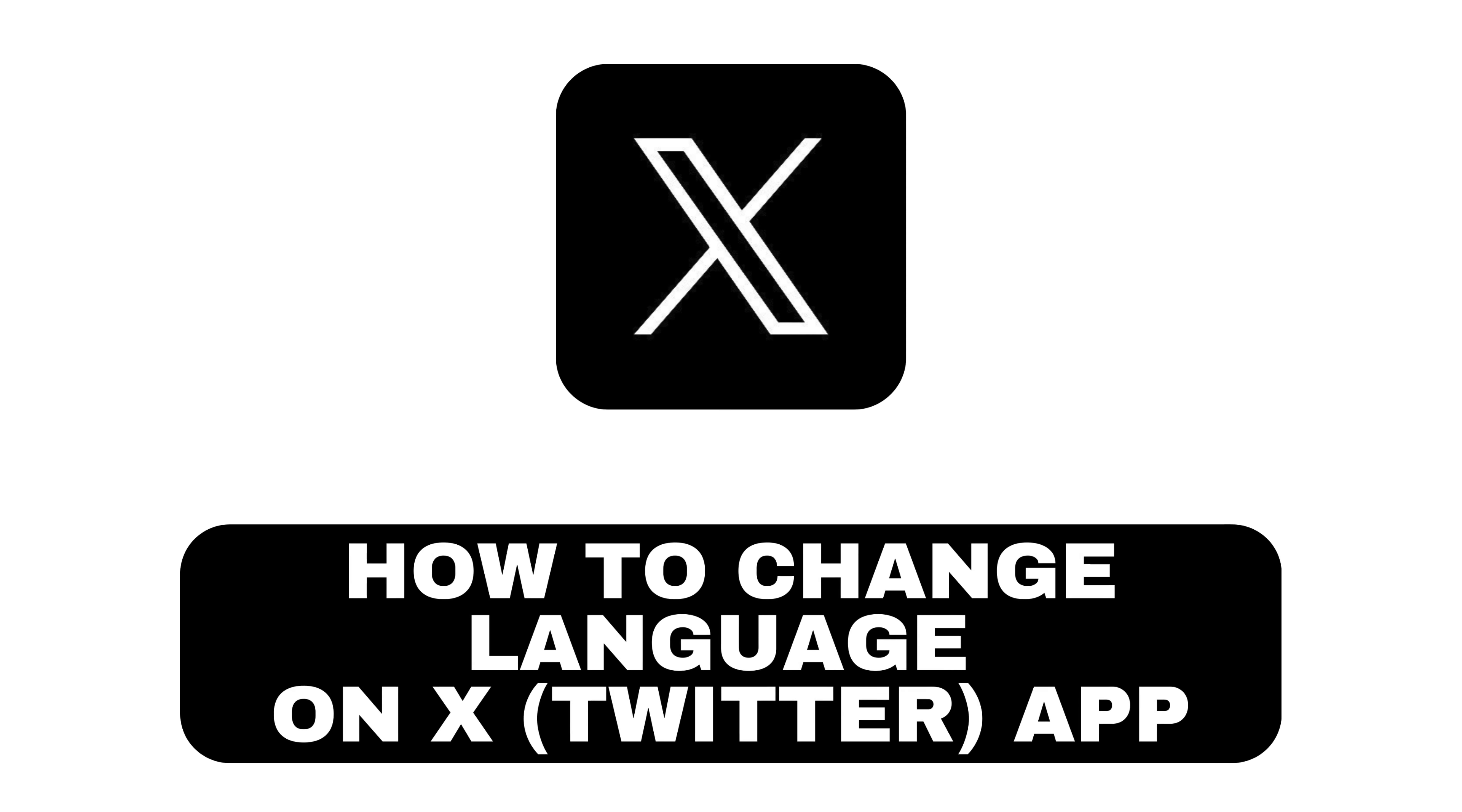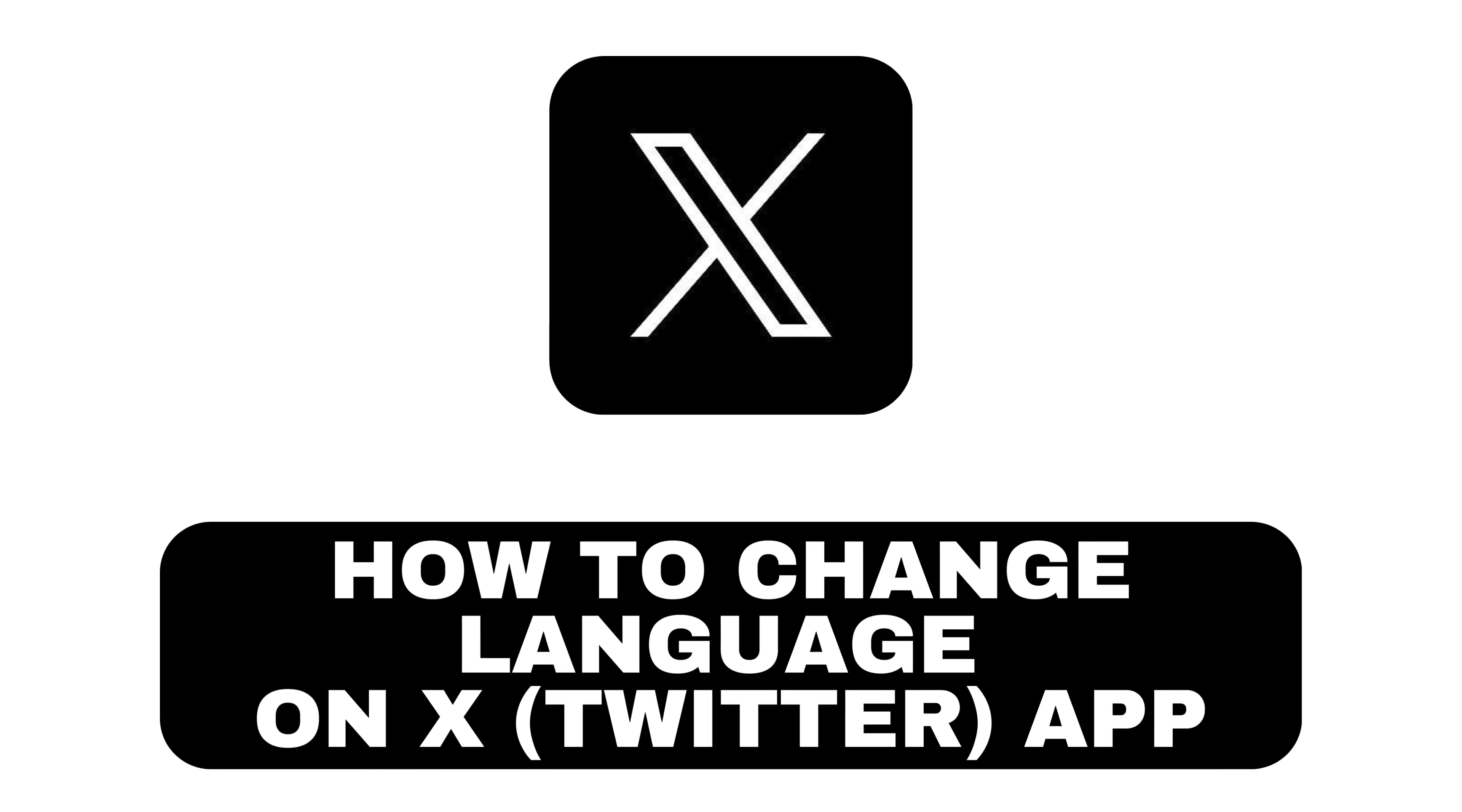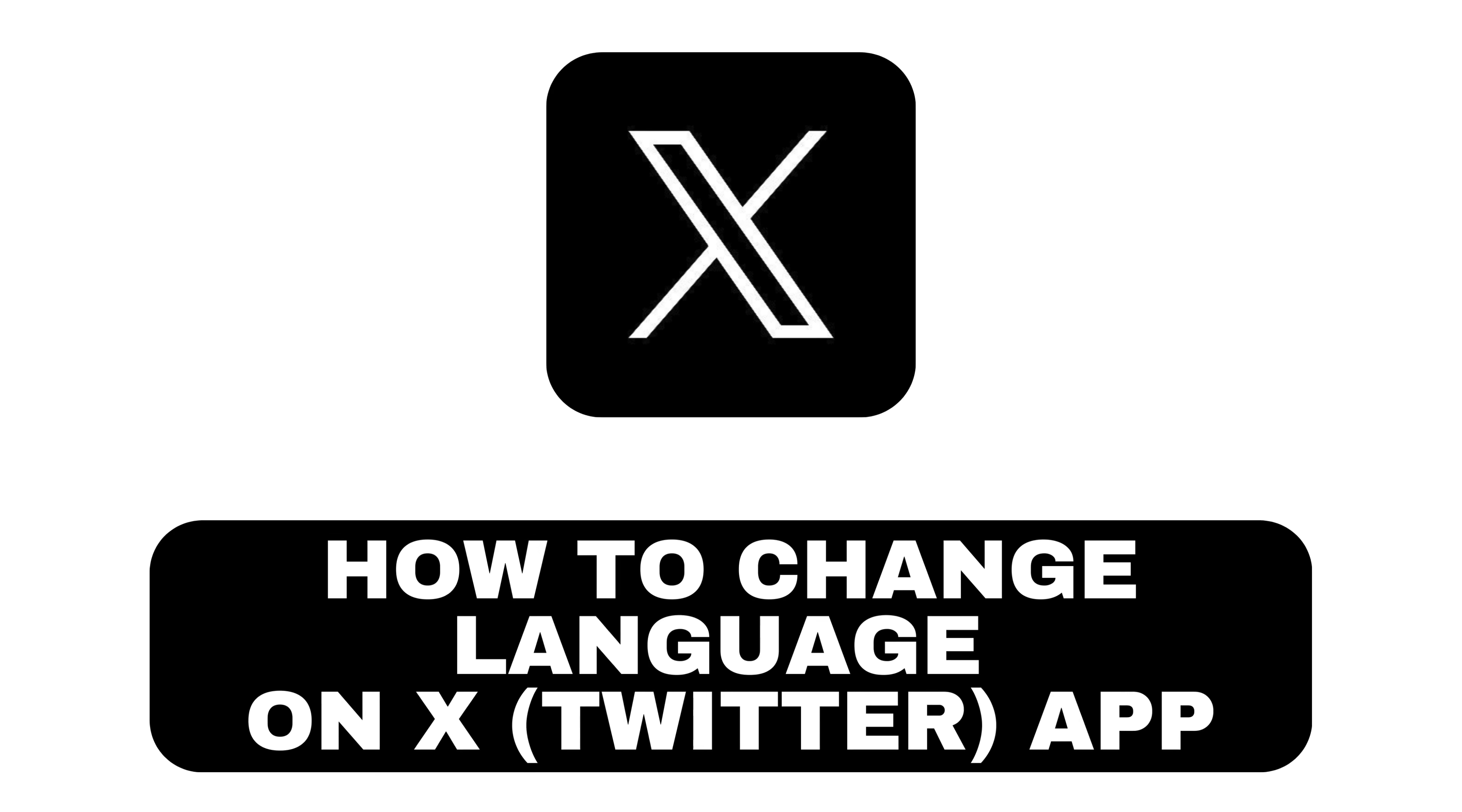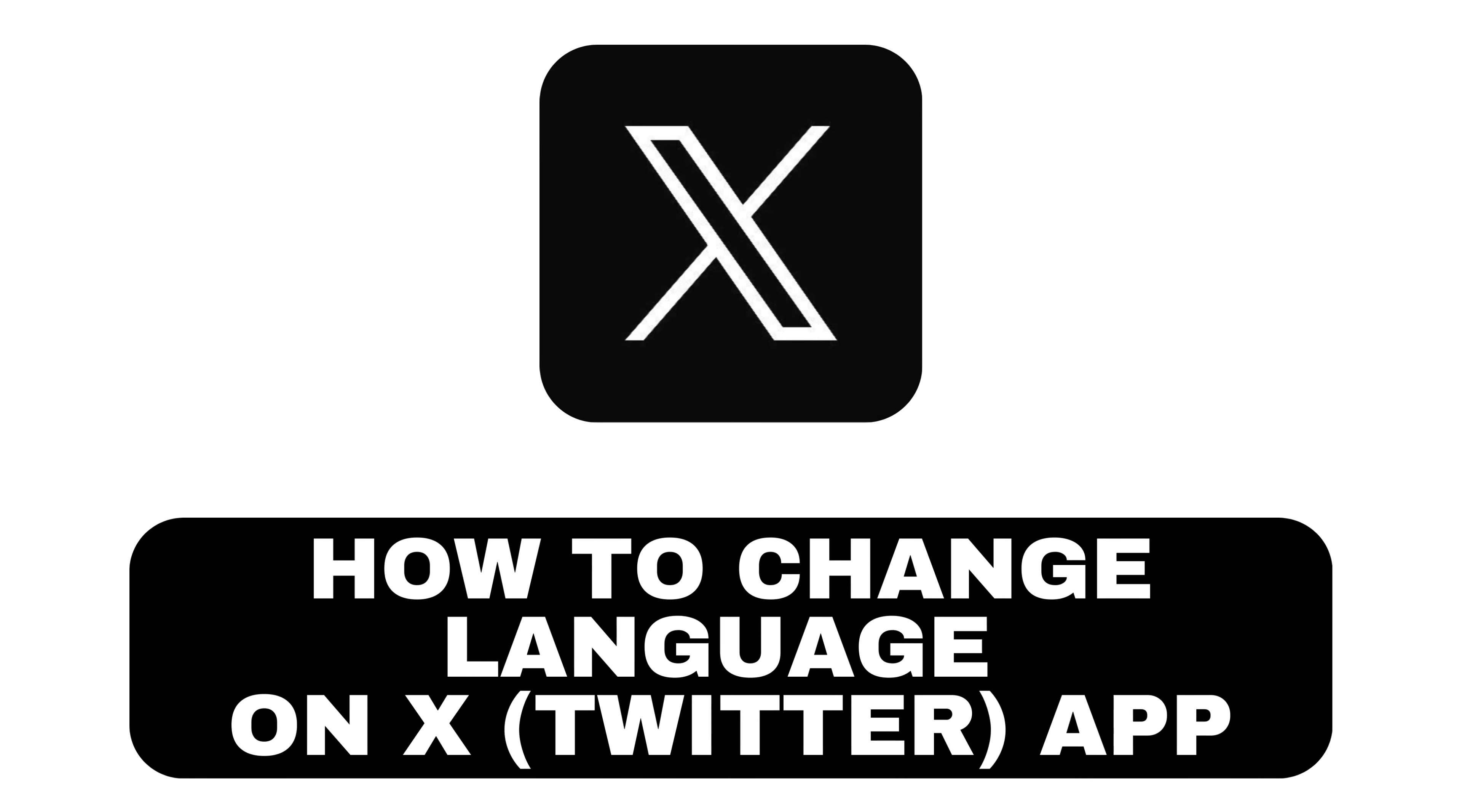Hey everyone, welcome back to our channel. Today we're going to show you how to change the language in the X Twitter app. So let's get started.